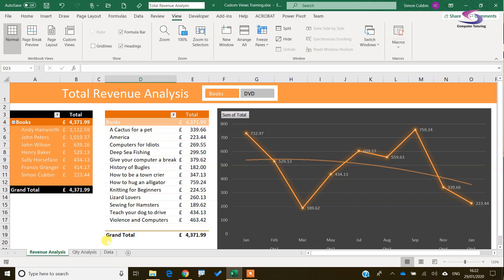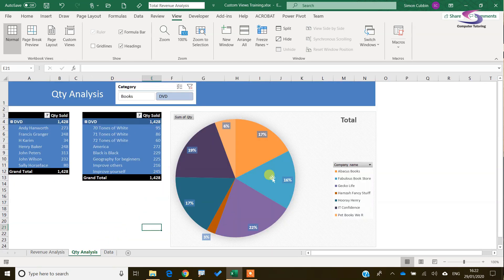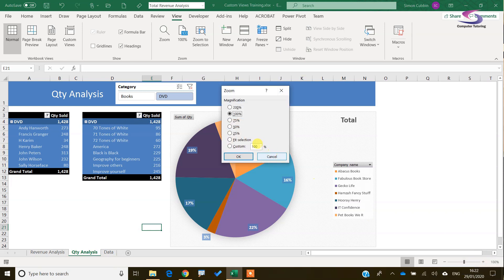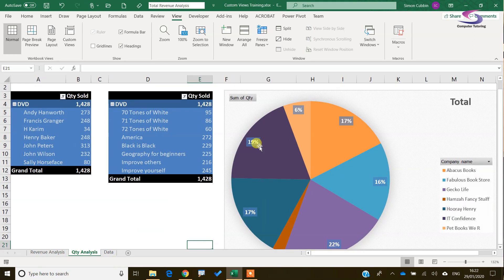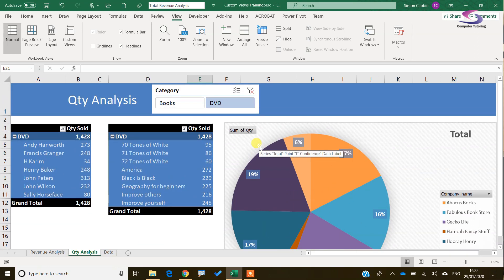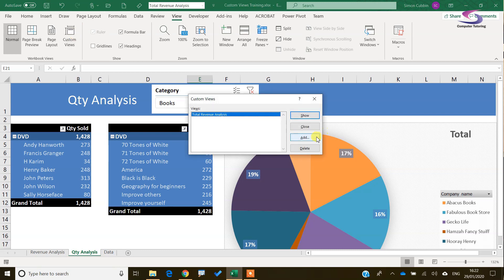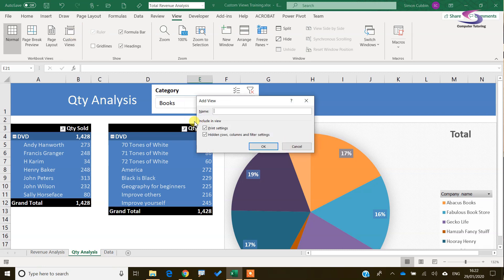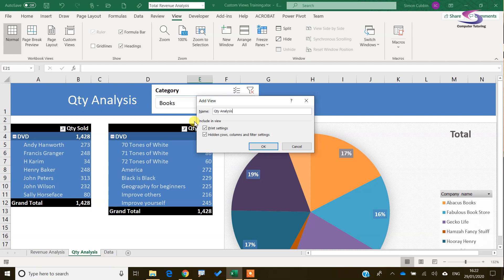Let's go back to the Quantity Analysis sheet and practice with a Custom View here. I'll zoom in a bit, and I'm going to save that as a Custom View — click on Custom Views, click Add, and I'll call this one Quantity Analysis.